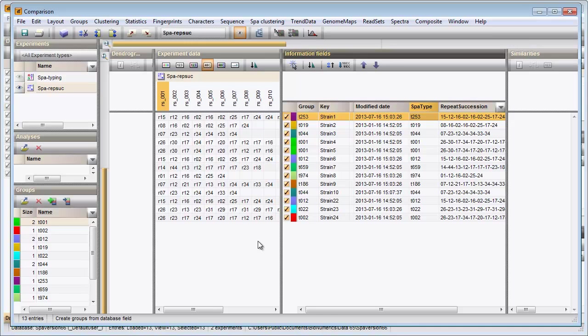A default binary cost matrix is available in BioNumerics consisting of two states: a match between two repeats or no match. It is however possible to create your own cost matrix with this option.